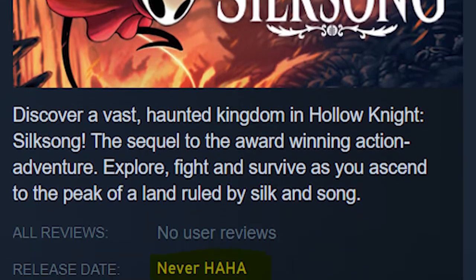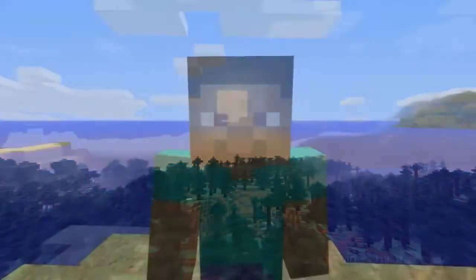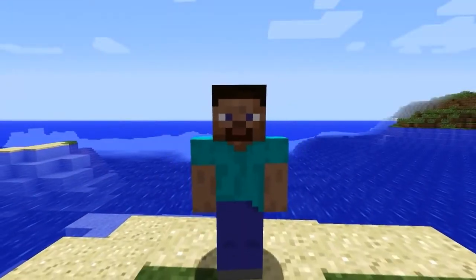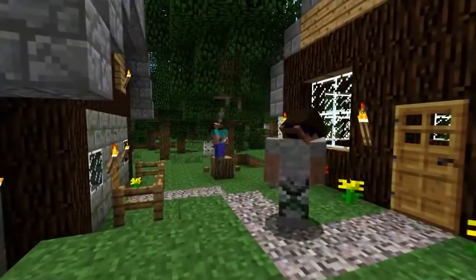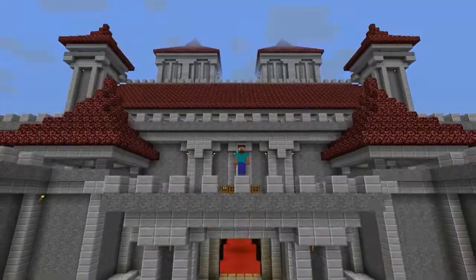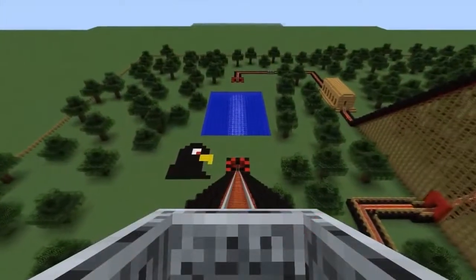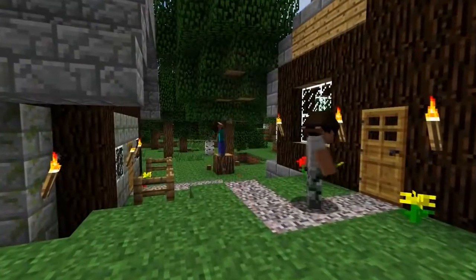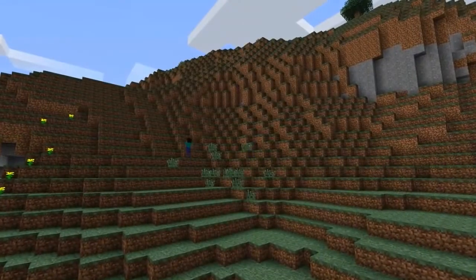Minecraft is a really relaxing game. You have this whole world of infinite options and possibilities that just begs to be explored and built upon. You can create anything you want — houses, castles, farms, redstone contraptions, machines, villages, and so on and so forth. That calm intrigue is reflected in its music.